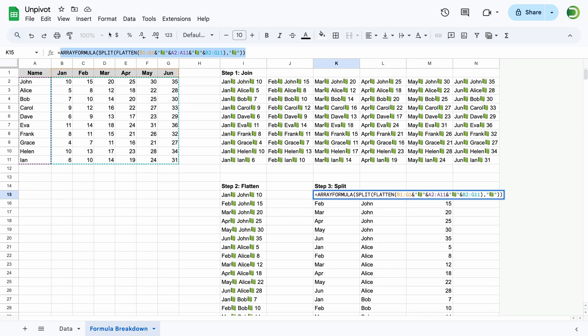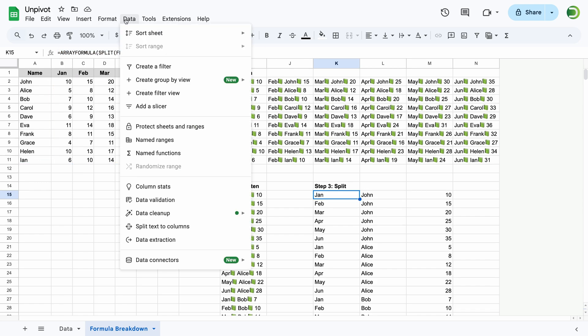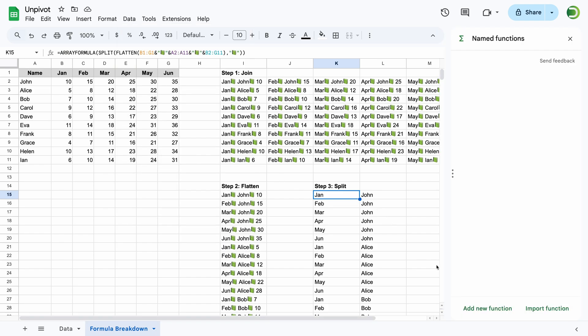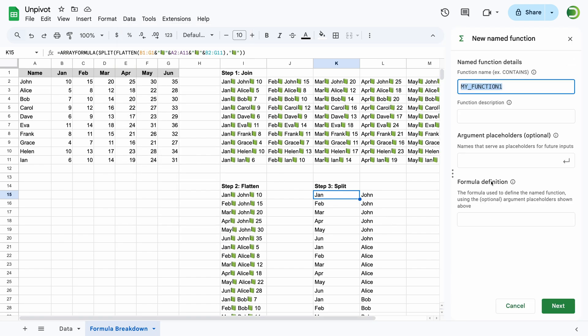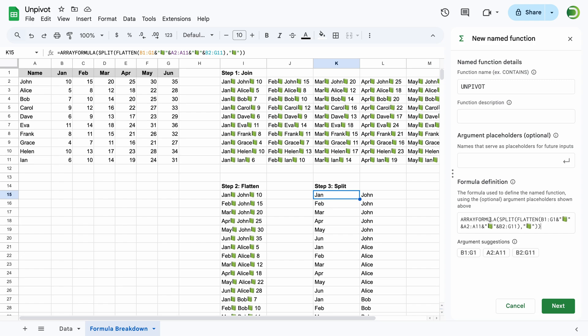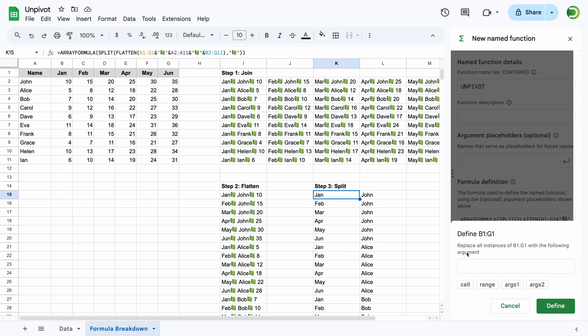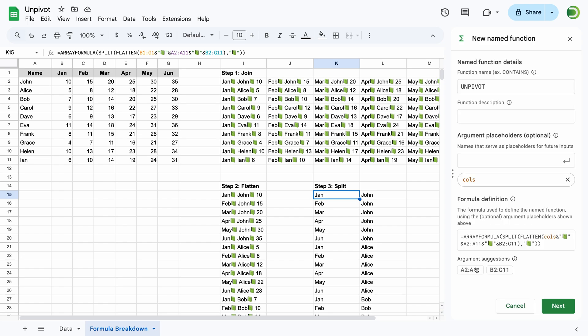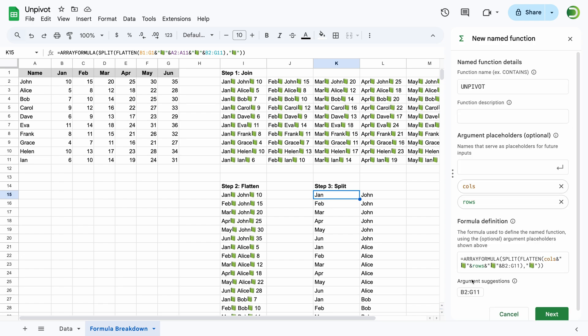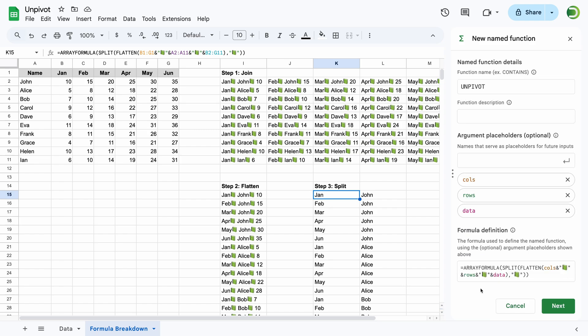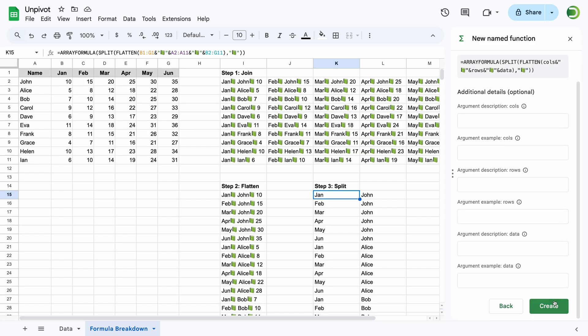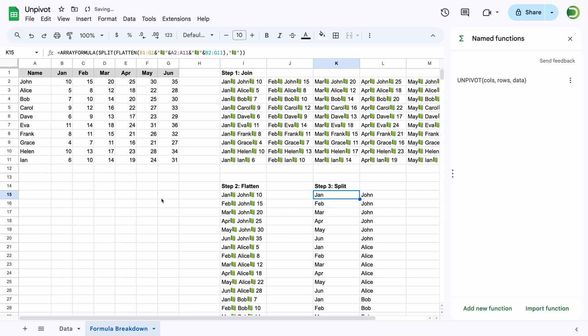First, copy the original formula, then go to data, named functions, add a new function. Let's name it unpivot and paste the formula definition. We just need to convert these regular ranges into function arguments. Now we can reuse it in the same document.